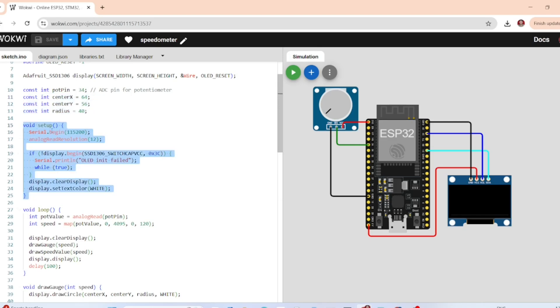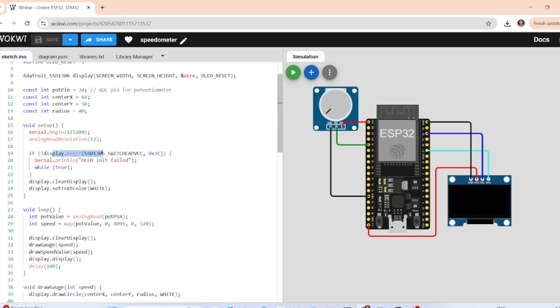In the setup function, we initialize the serial monitor and then set 12-bit ADC resolution, which is 0 to 4095, and then we initialize the OLED screen.